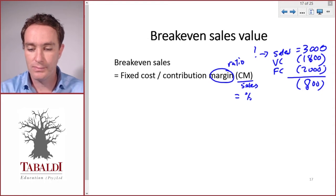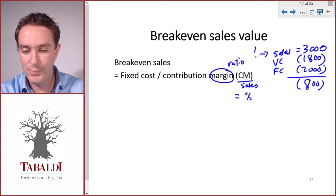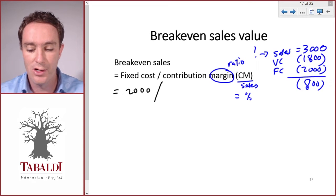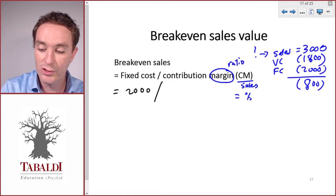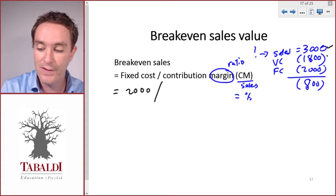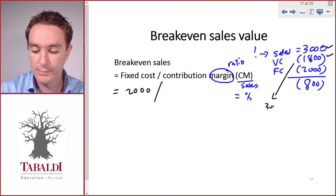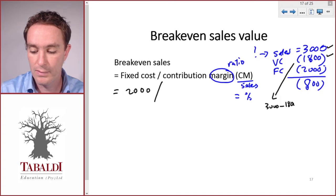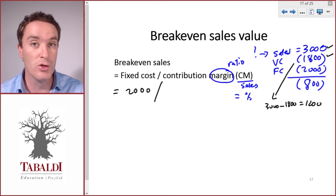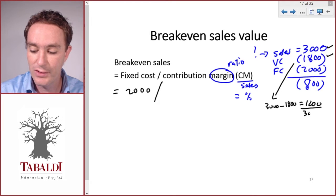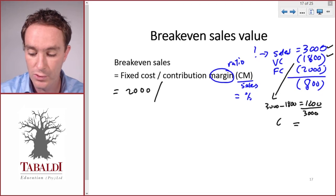We want to know what our sales value should be in order to break even or make a zero profit. We put this into our formula: fixed costs of two thousand divided by the contribution margin or contribution ratio. Our contribution in this case is three thousand less variable costs of one thousand eight hundred, giving us one thousand two hundred — that's our total contribution. Then we divide by our sales value to get the contribution margin.